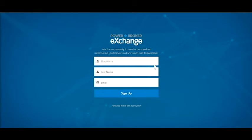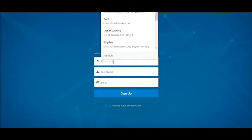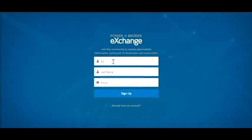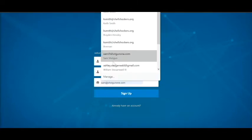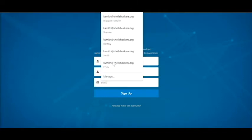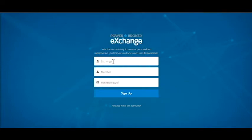It's going to take you to the login. You want to create, input your information, put your first name, last name in, and then click sign up.